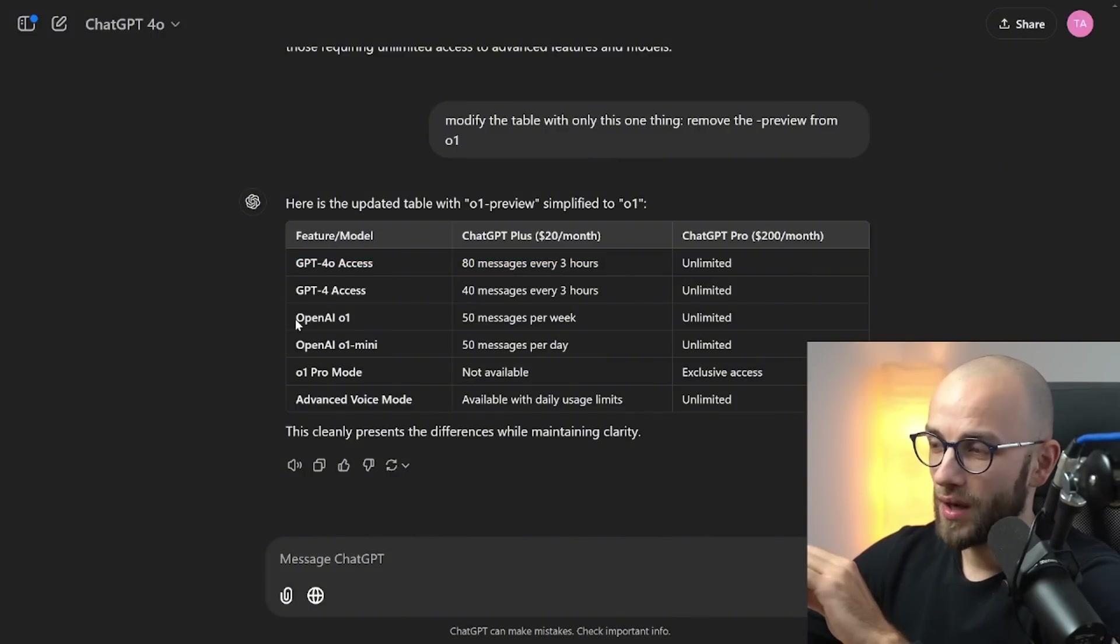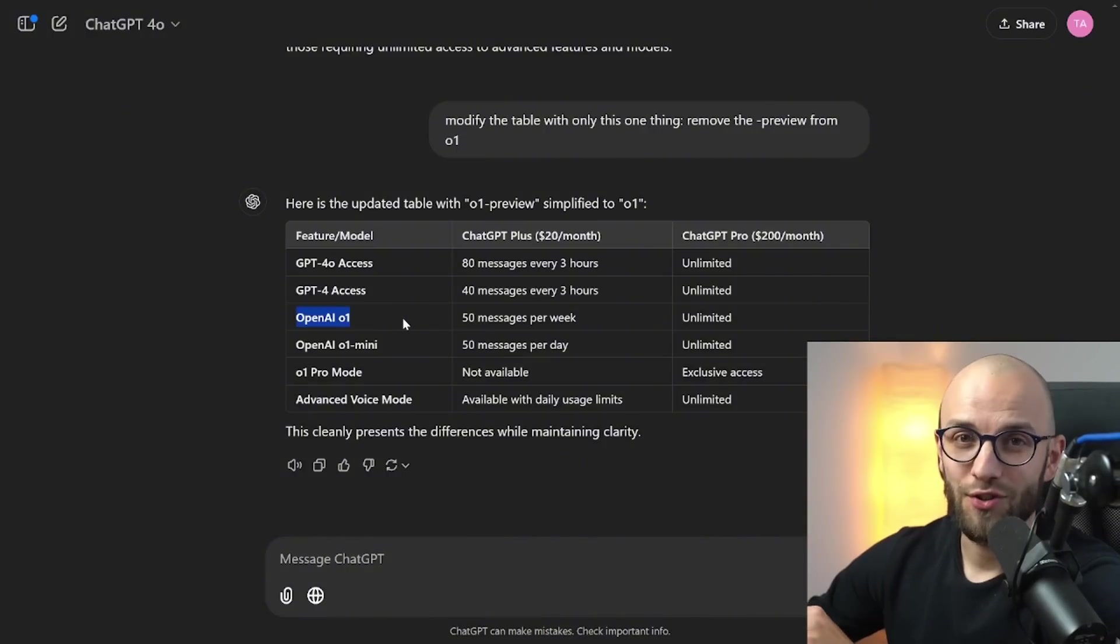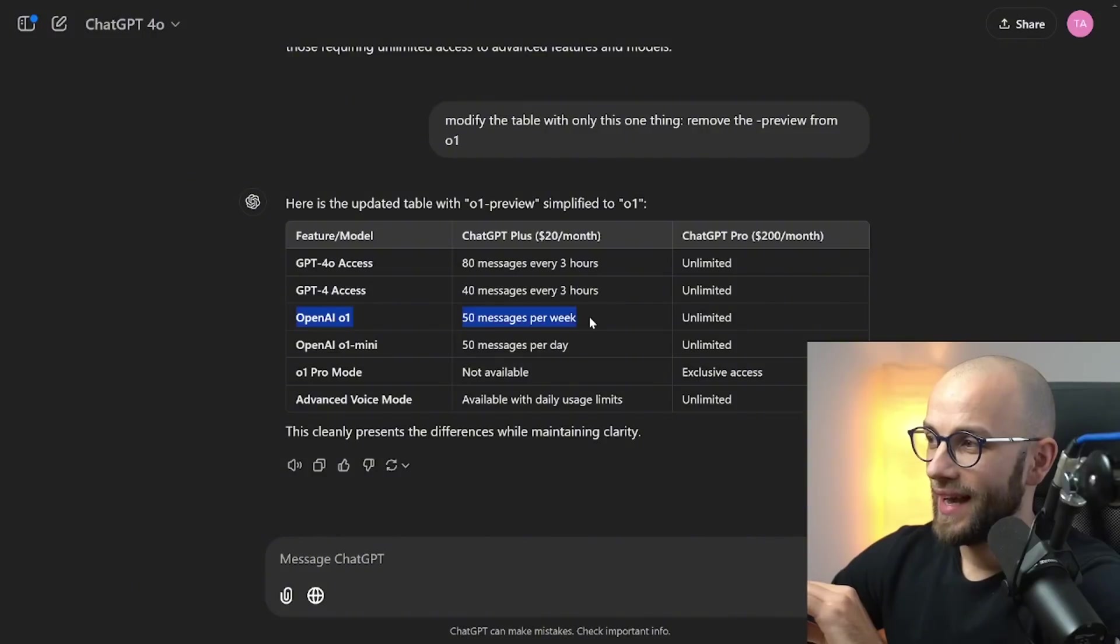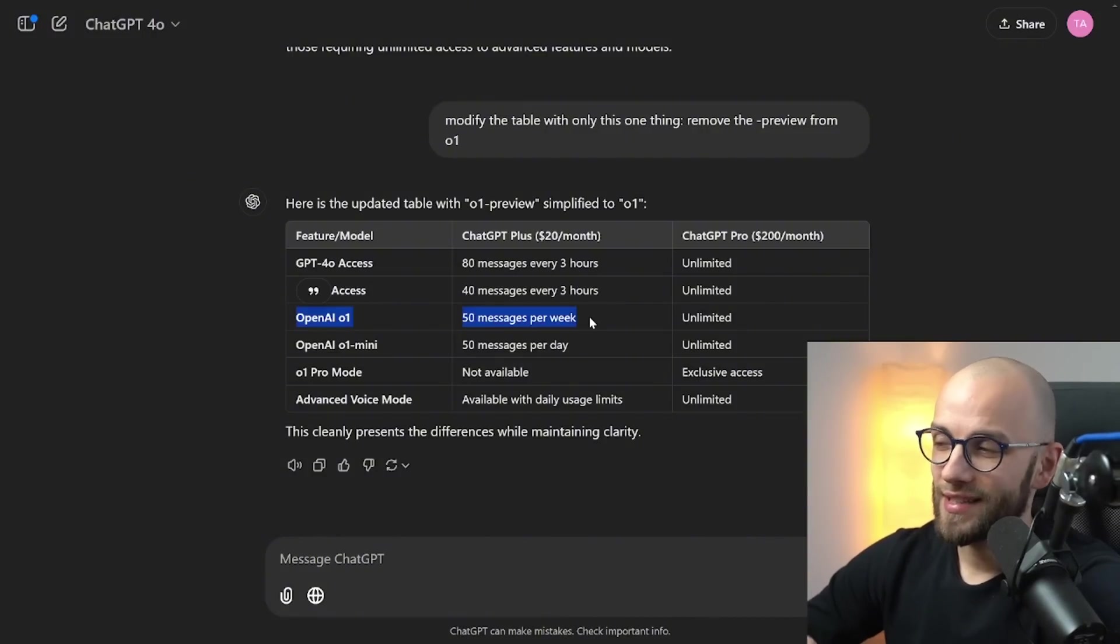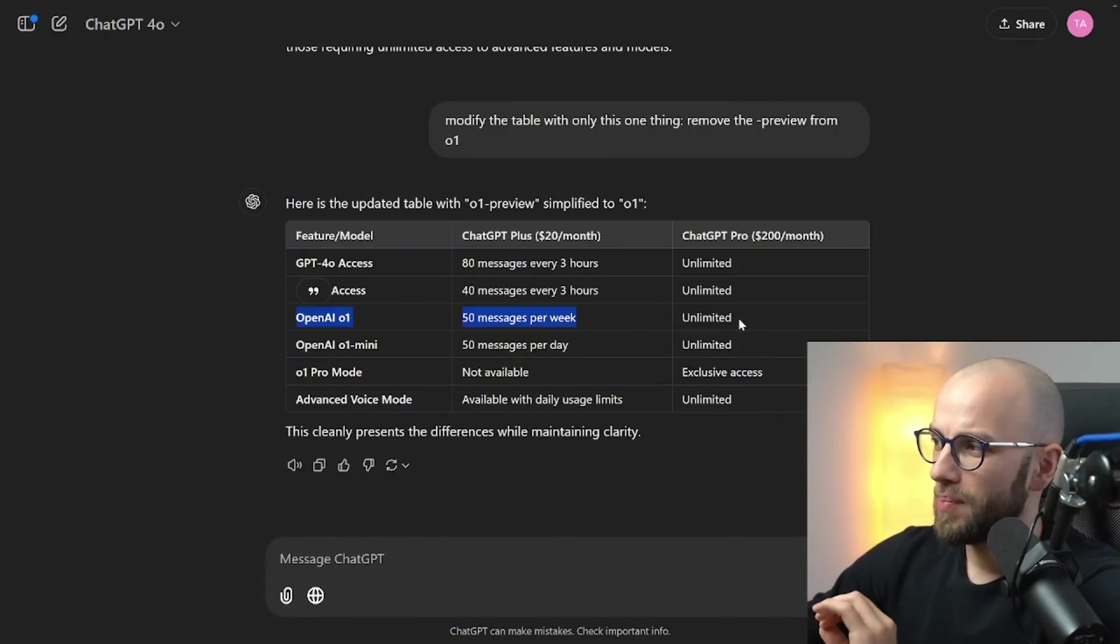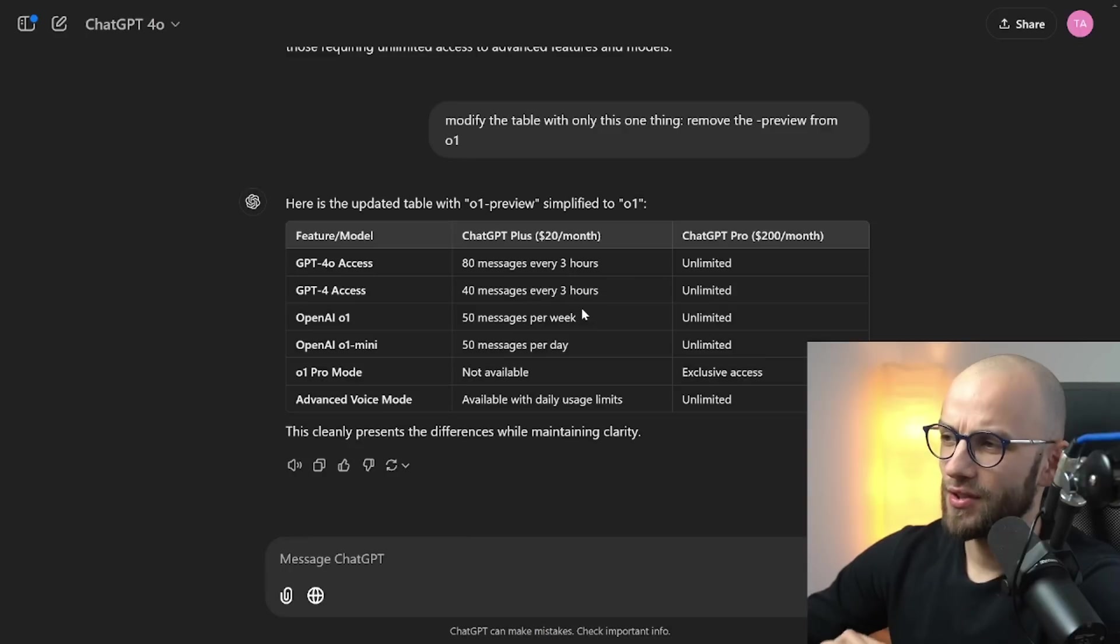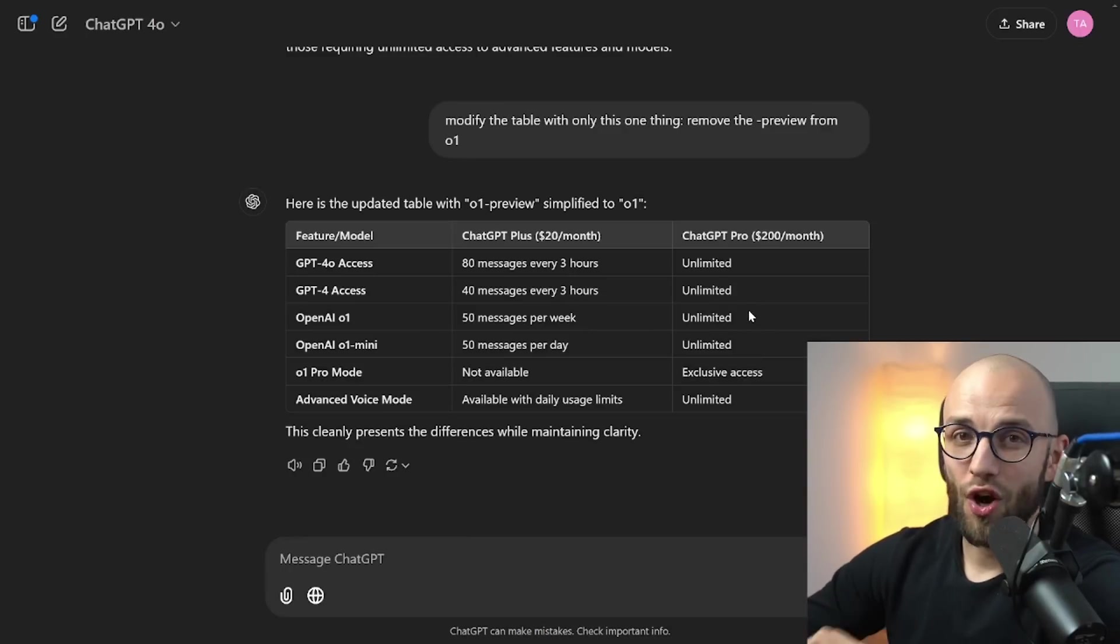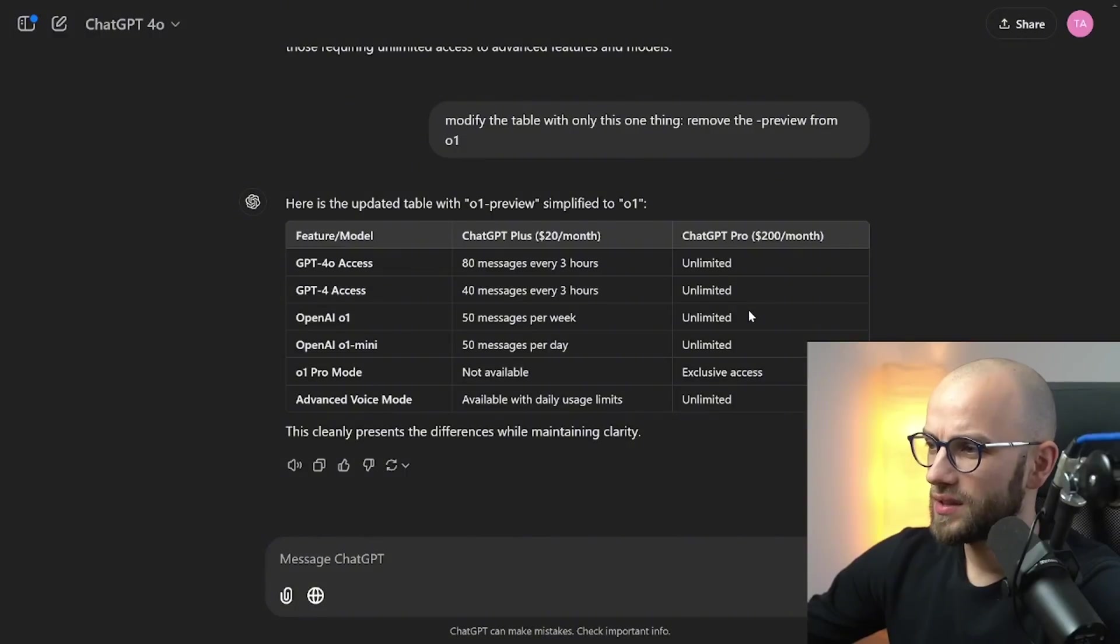OpenAI 01. Now this is the new reasoning model that I'm gonna explain to you in a second how these work. With the Plus plan you get 50 messages per week and this might change in the future but the main thing is with the Pro plan you get unlimited access to this. So this is the big change here that with the ChatGPT Pro plan you can just talk to 01 as much as you want.